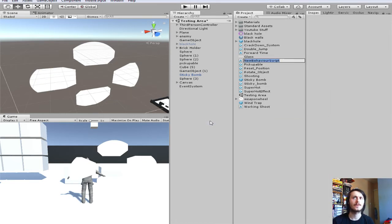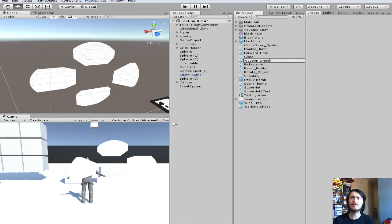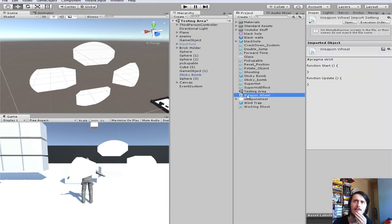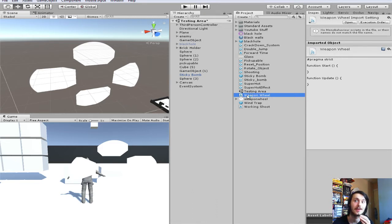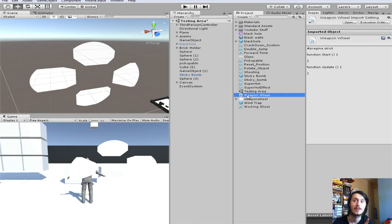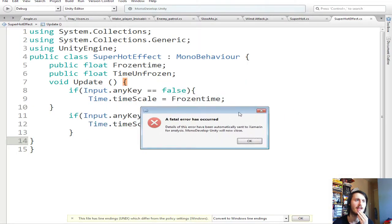Now we're going to create a new script — I'm going to make it a JavaScript, I think this is the first JavaScript we've done — and I'm just going to call it WeaponWheel. Going to open this up now, hope it doesn't crash. We haven't got any sign of it opening, but we haven't got any sign of it crashing either. And it crashed.